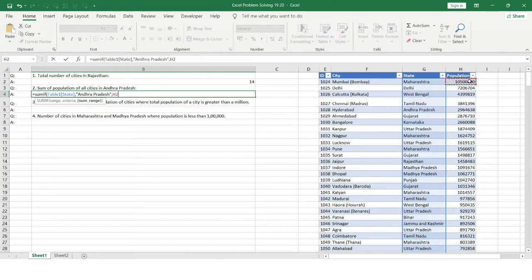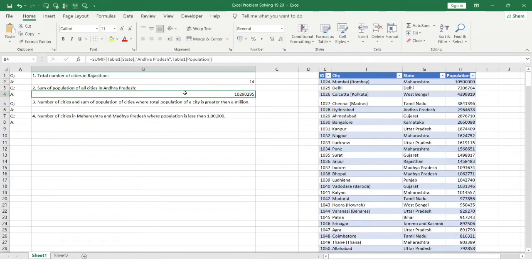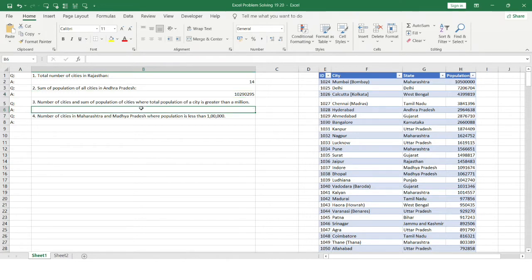Next I provide the sum range, which is the population column — I select the entire column, close the bracket, and hit Enter. We get the answer, which is the total population of all cities in Andhra Pradesh. Let's move to the next problem.